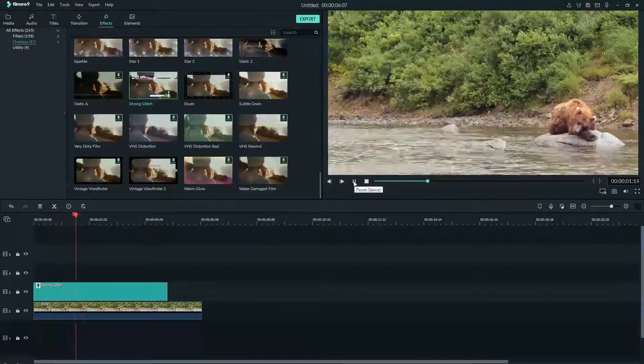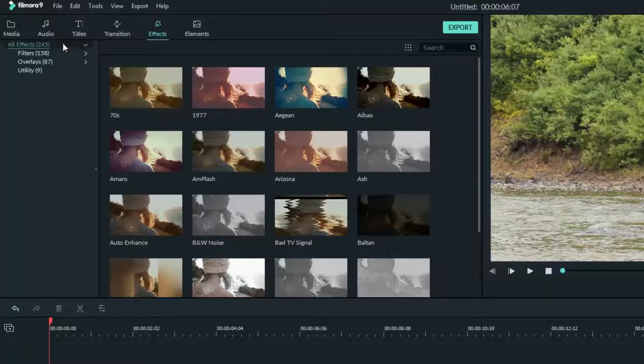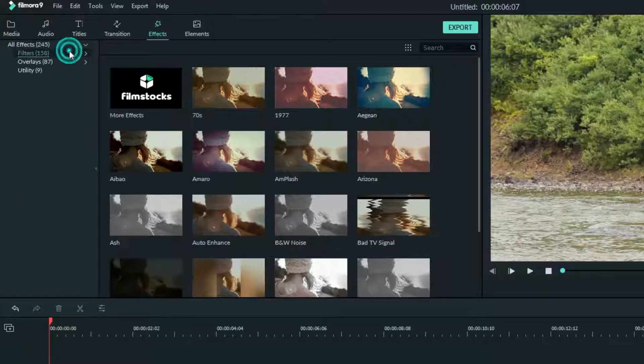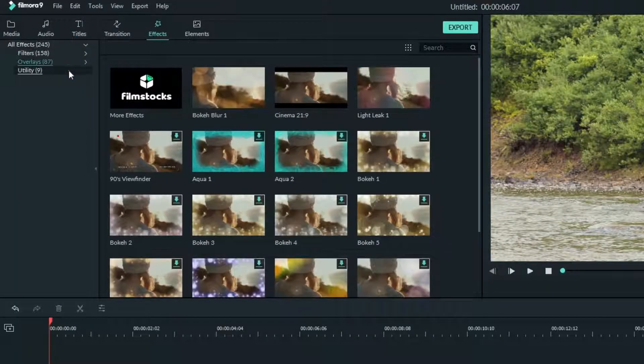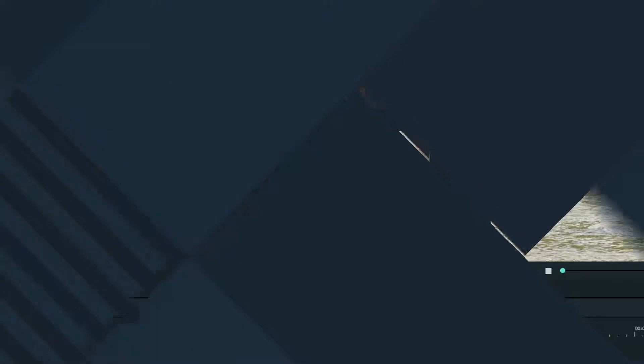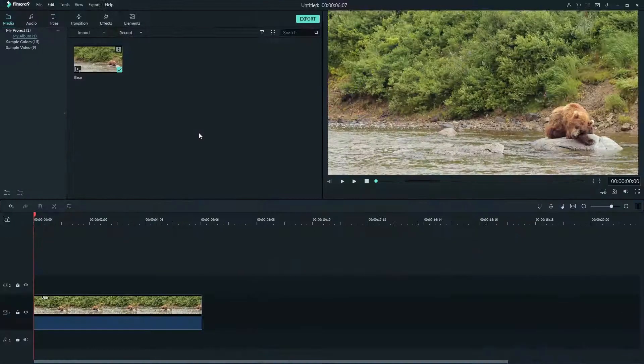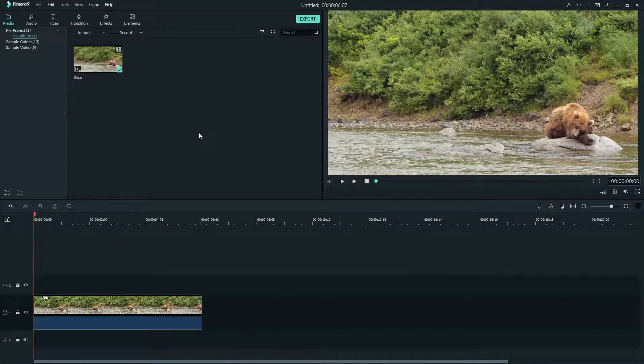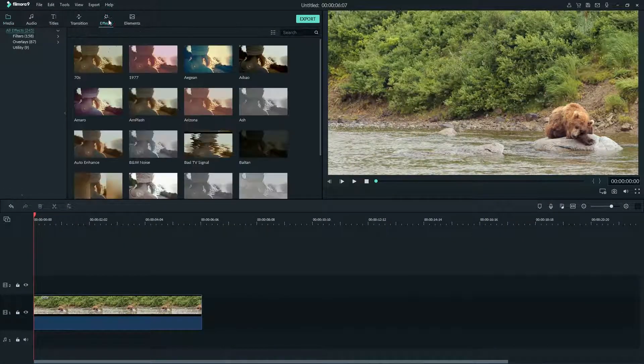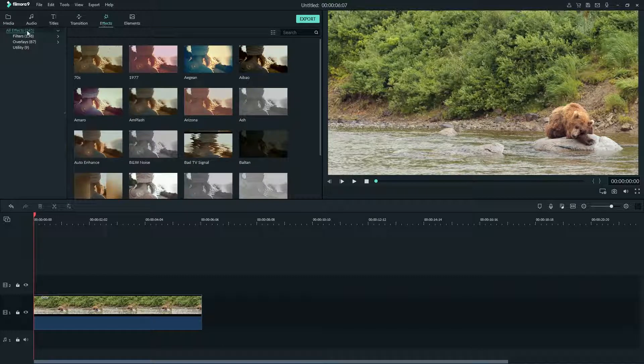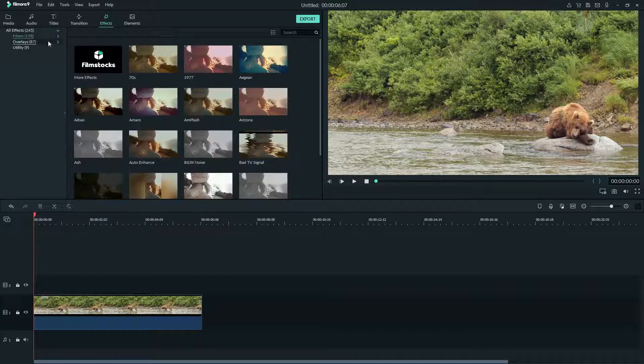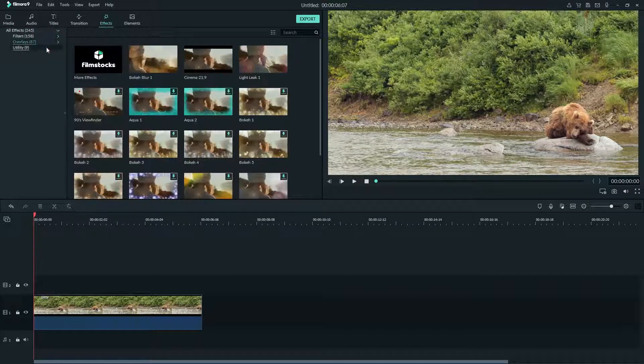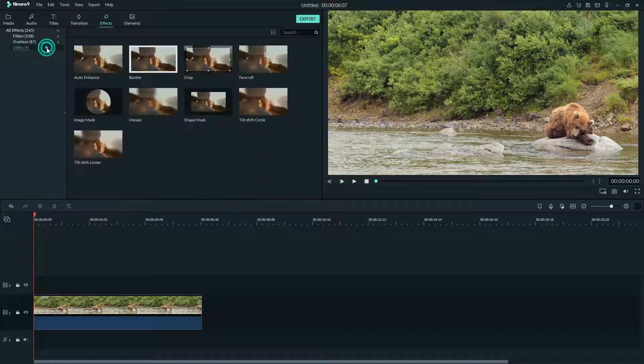Luckily Filmora 9 has plenty of these professional looking effects that take only a few seconds to use. To start let's click effects at the top. On the left here you can choose between filters, overlays, and utility effects.